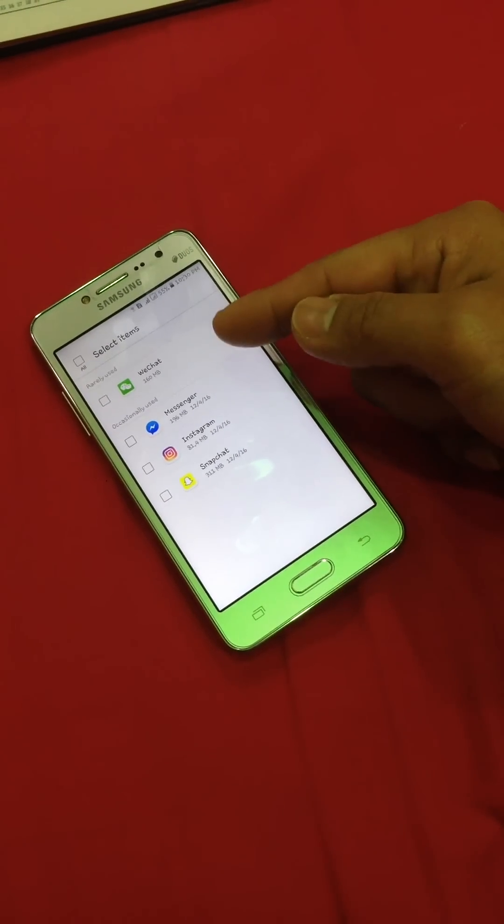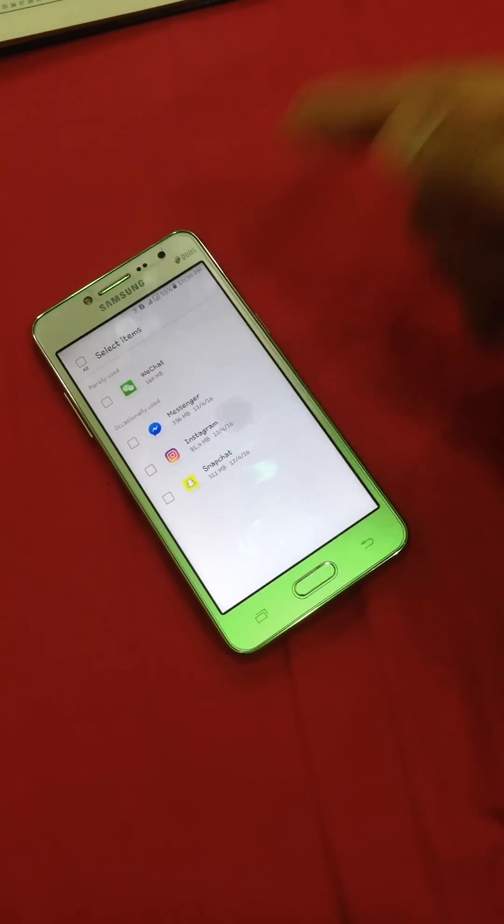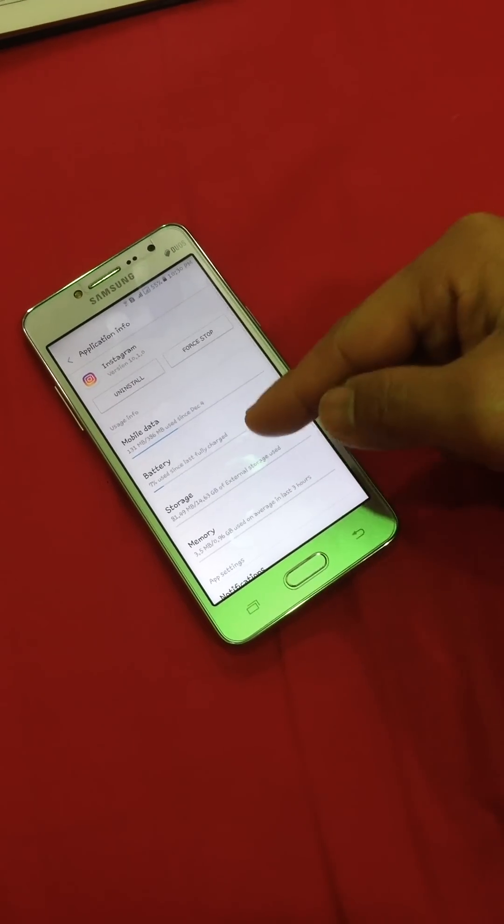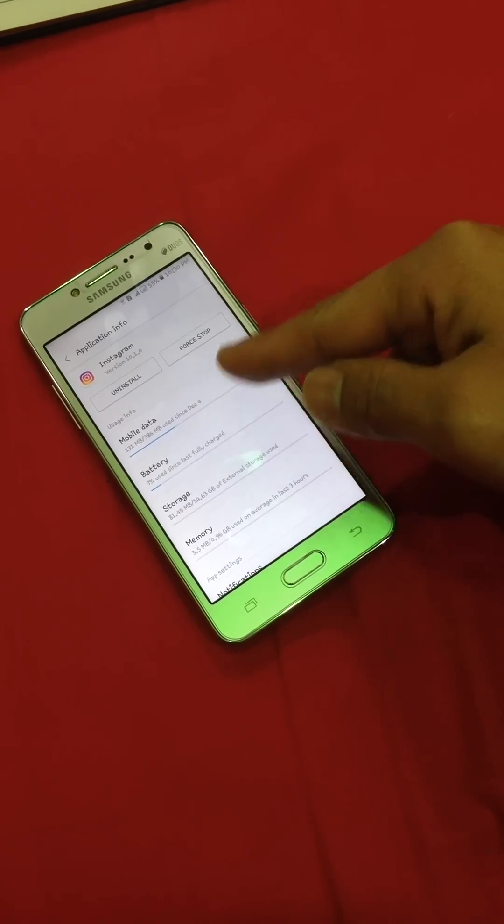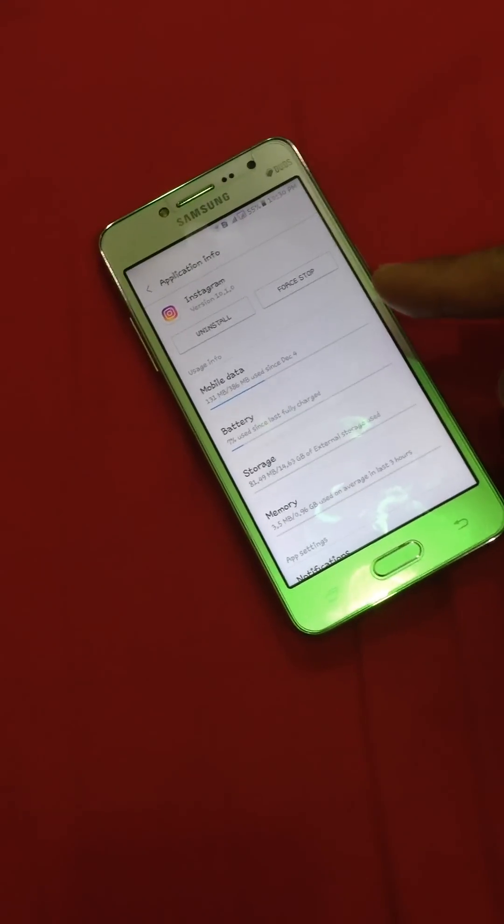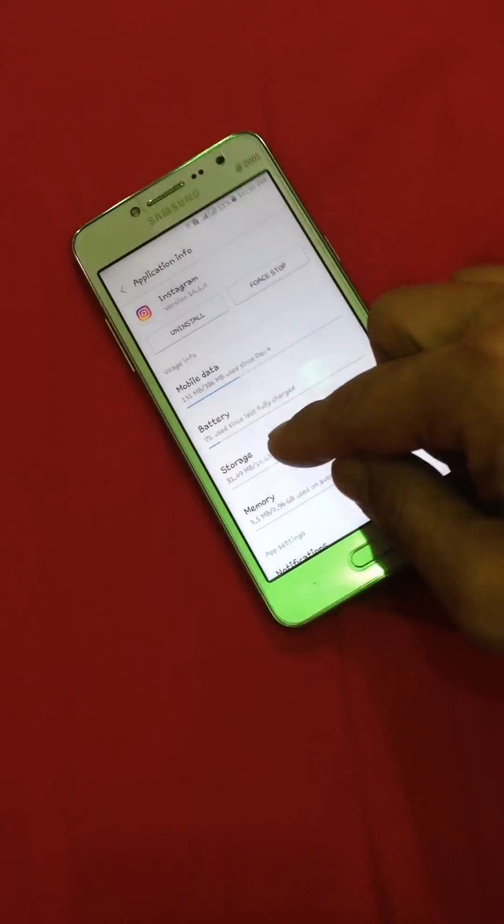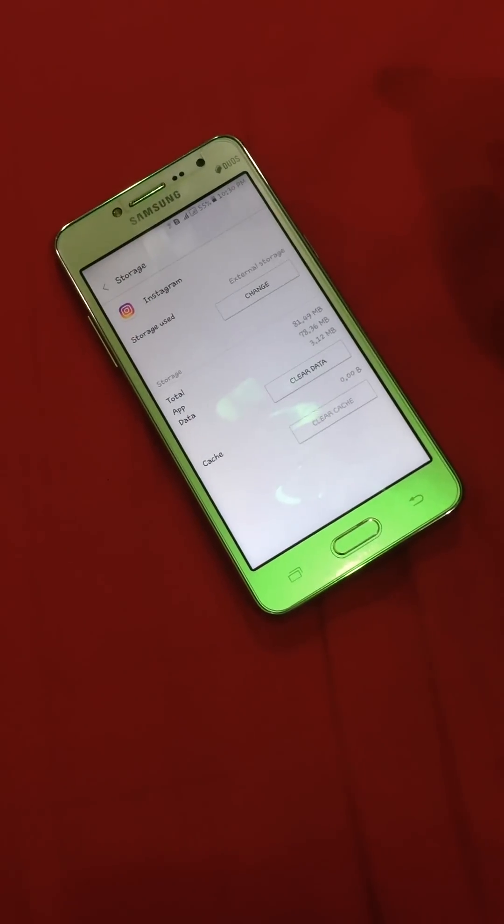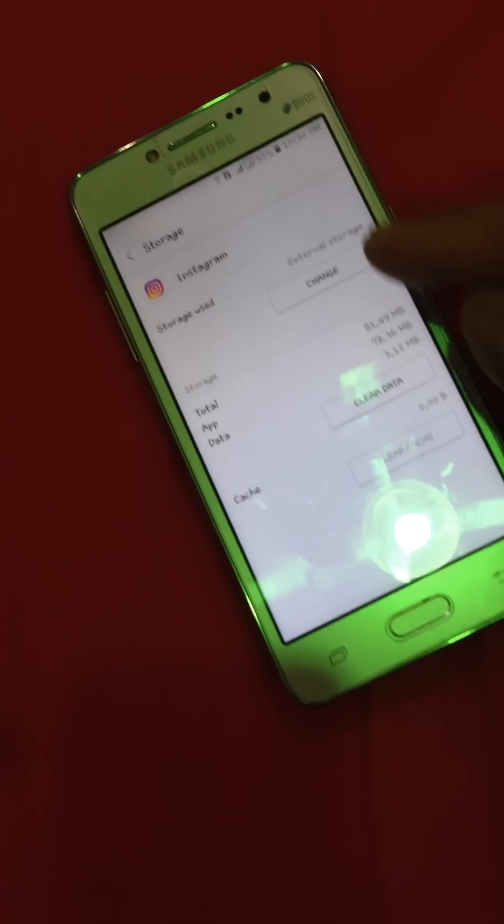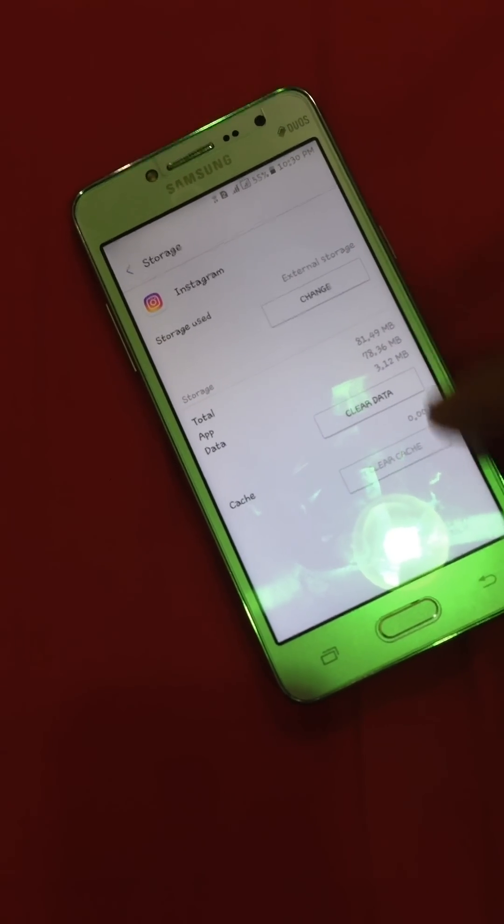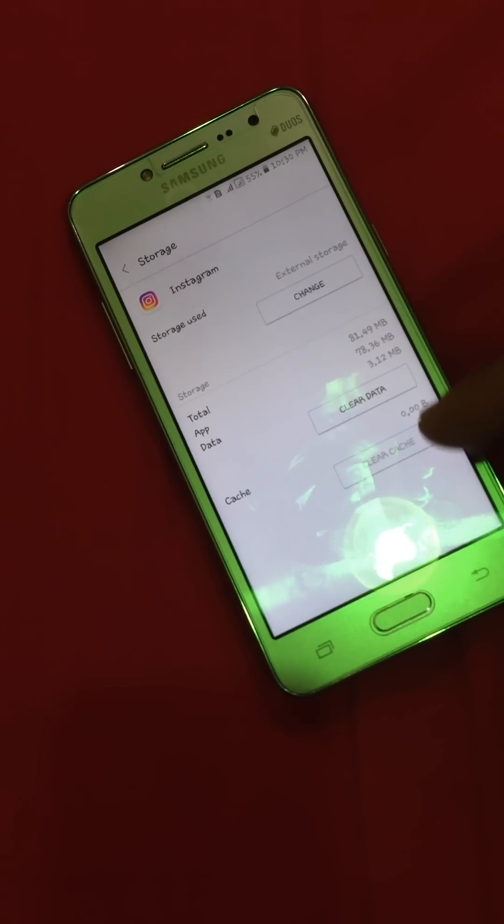Click one of those applications, and then when you're right there at this application, go to the storage again and you can see the option. You get clear data and change or clear cache.